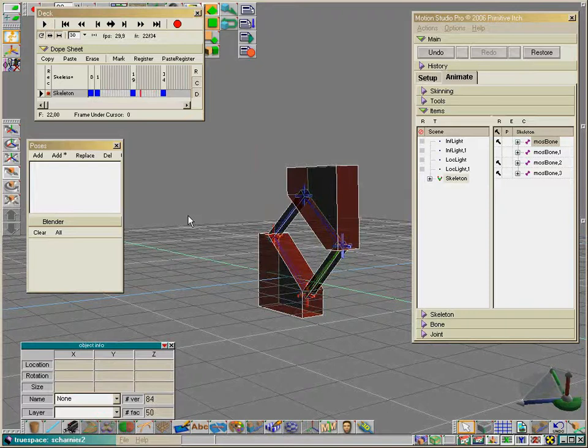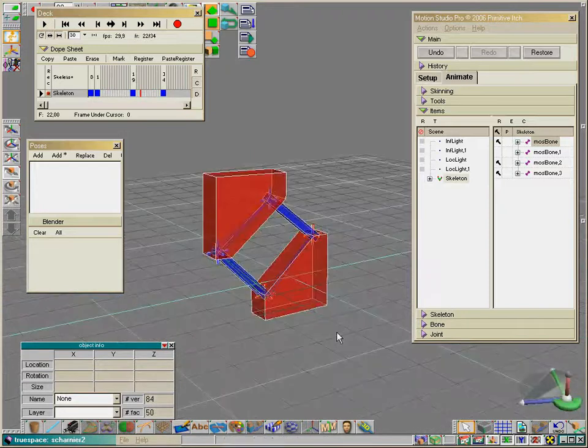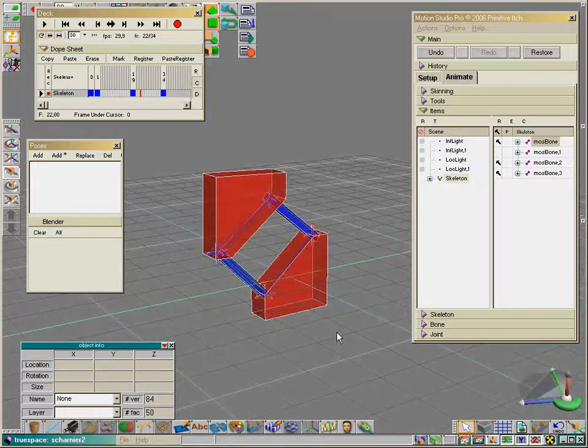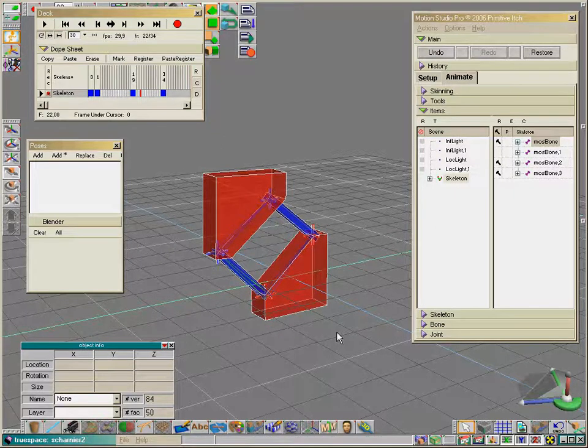For today. I hope to see you next time, when I'll explain a few more tricks about Motion Studio and animating with TrueSpace. Thanks a lot.